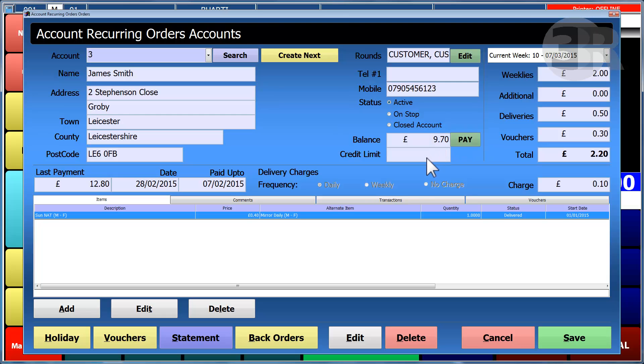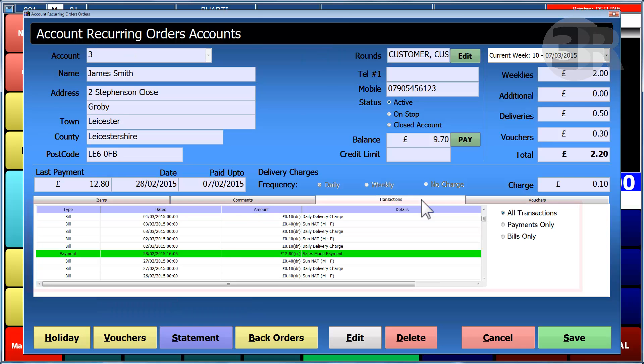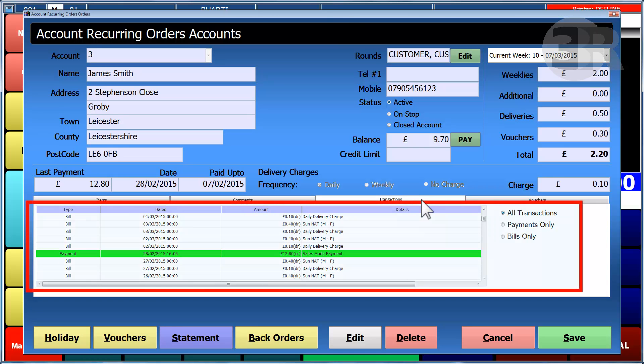The transaction table shows all items delivered, along with the delivery charges, and can show either all transactions, the payments only, or the bills only.